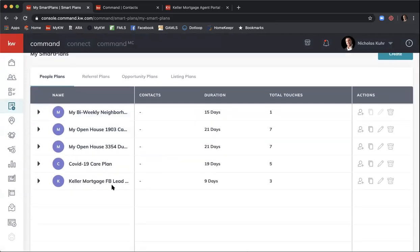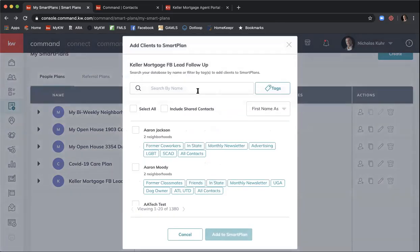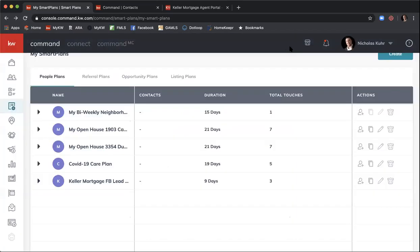After refreshing, you'll see the Keller Mortgage Facebook Lead Smart Plan in the dashboard with the list of contacts, duration of nine days, total touches, and action options on the right. You can add a contact using the same pop-up — by name or tag. You can also copy the Smart Plan to create a similar one for something like Keller Covered homeowner's insurance — just update the copy. Click Edit to go back into the editing screen and make changes to copy or add steps. You can also delete the plan.